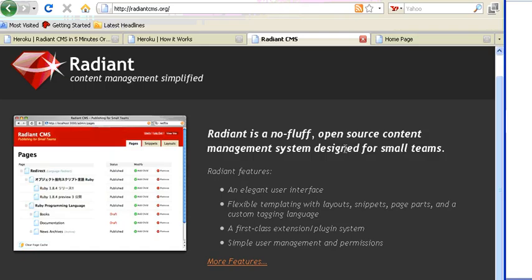But what is Radiant? Radiant is a content management system, a project that started inspired by Ruby on Rails and has been modified, oriented to be a content management system for small teams.